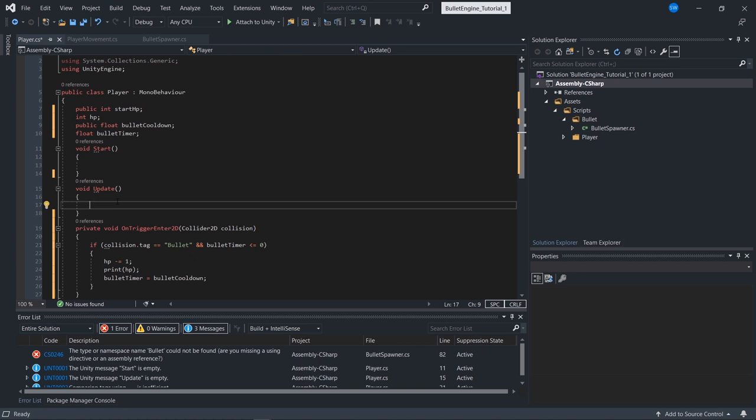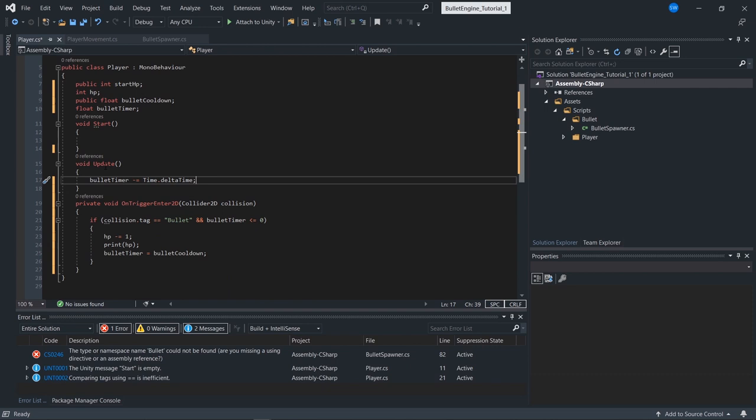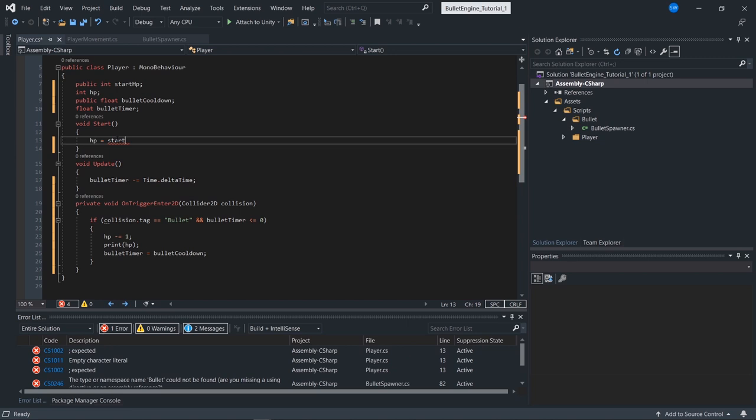In the Update function, I'll constantly count down our bullet timer so it's ticking down. Our HP also needs to be initialized in Start. That looks really good — our player and player movement scripts look good.